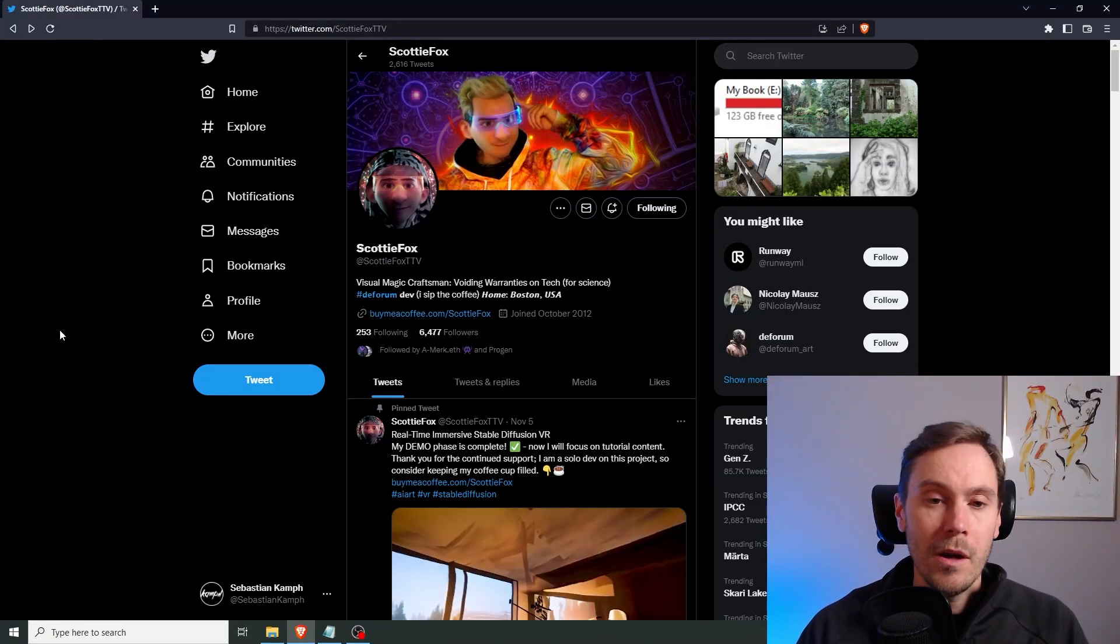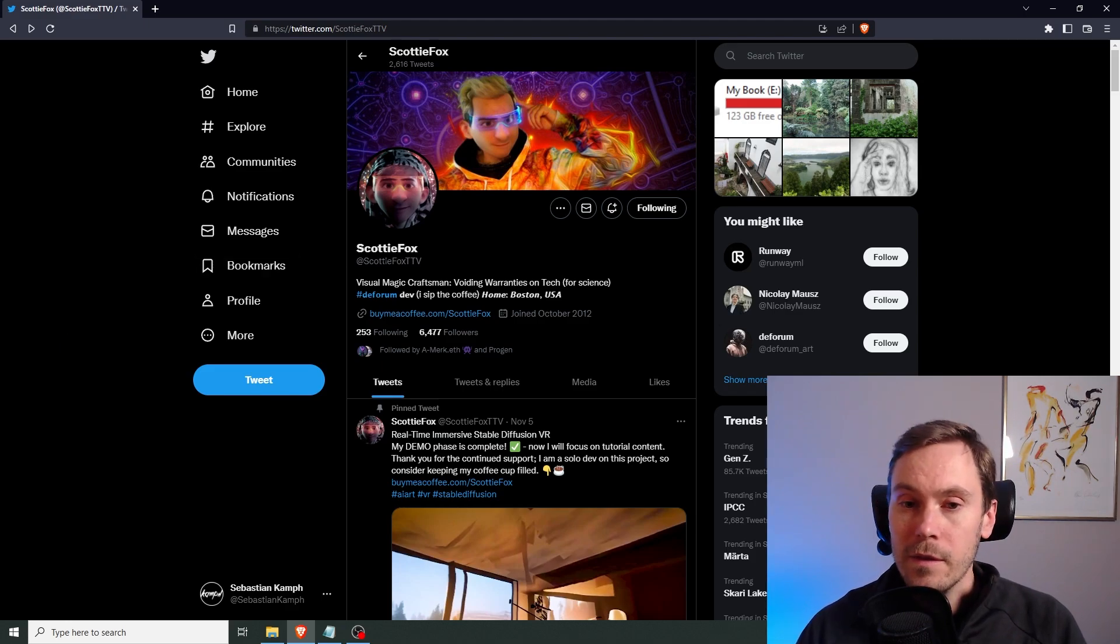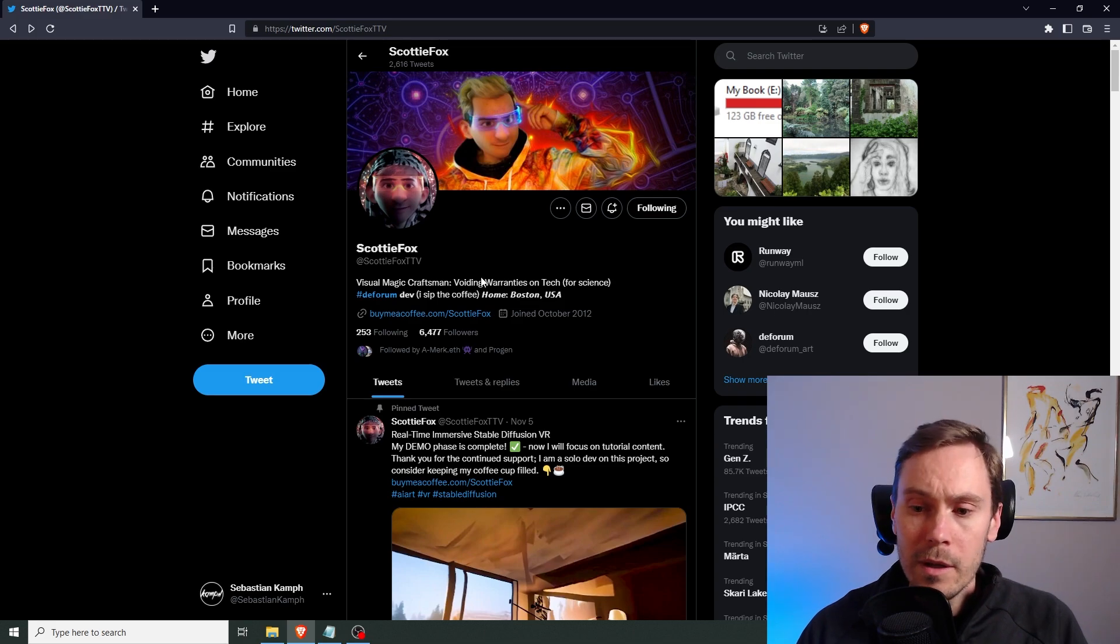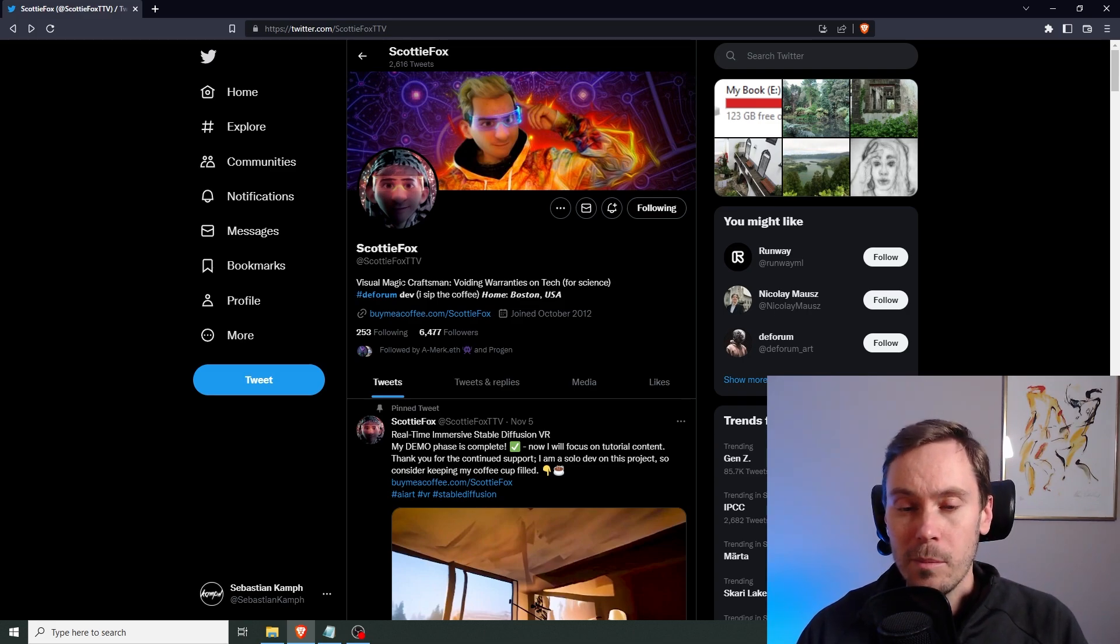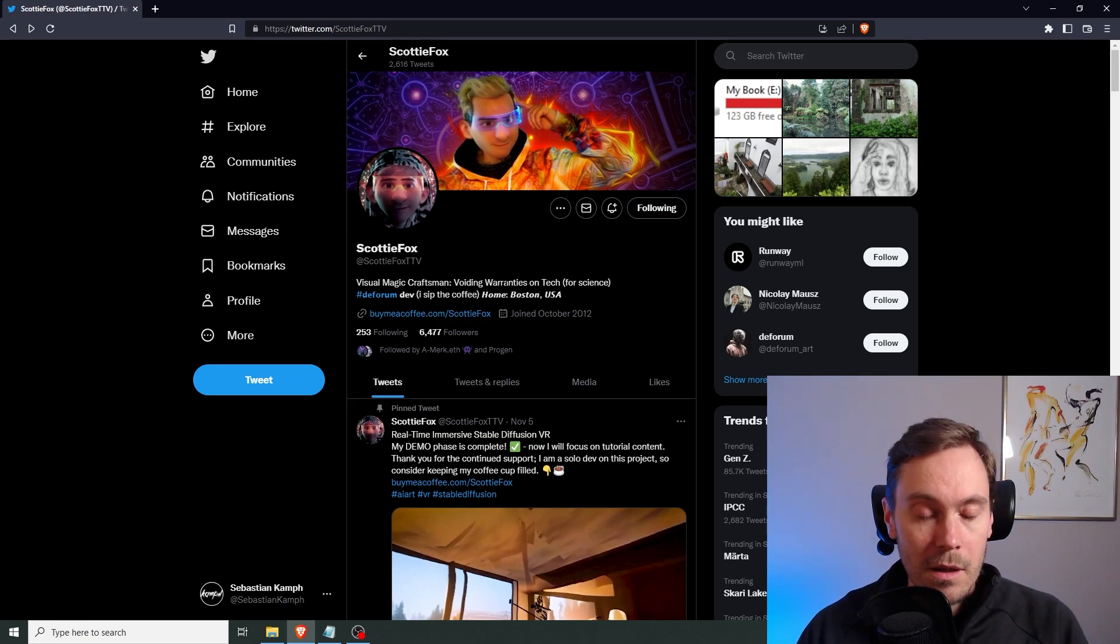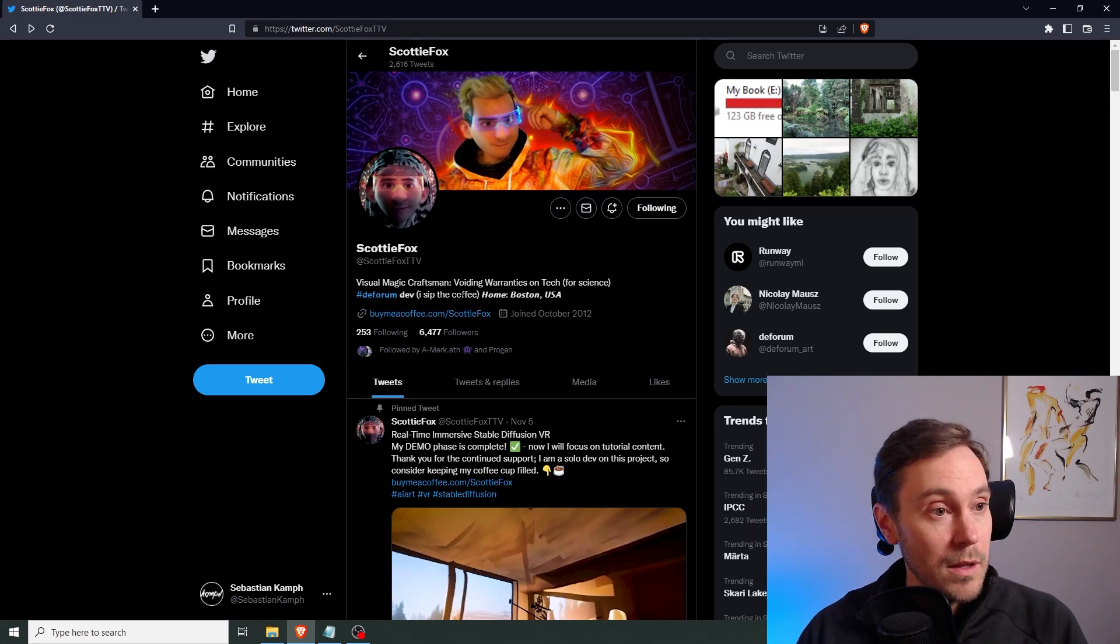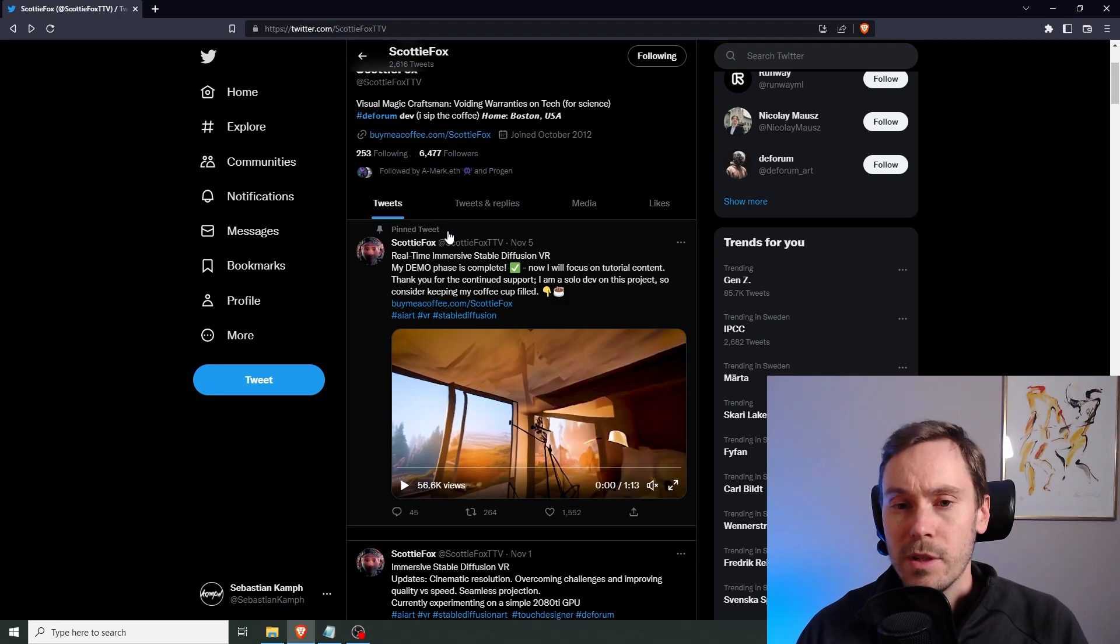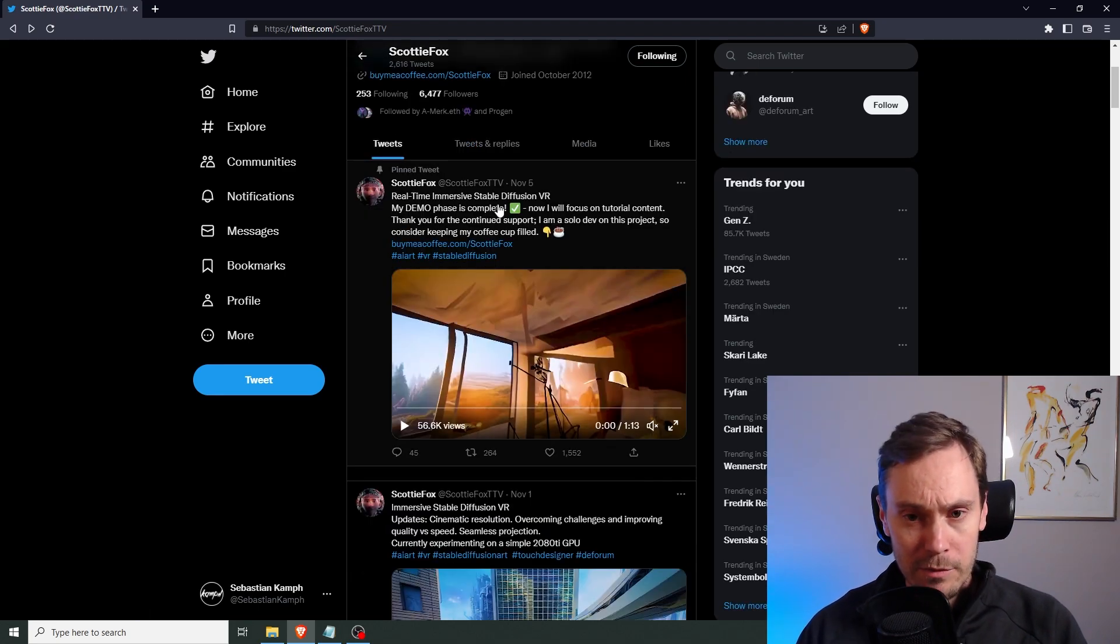Okay, so here we are at Scotty Fox Twitter. I'm going to link it in the description below. Go follow him, he's a stand up guy. So he describes himself here as a visual magic craftsman, voiding warranties and tech or science. And as I mentioned, he's one of the Deforum devs. We're going to dive straight into it. Here's a real time immersive Stable Diffusion VR example.